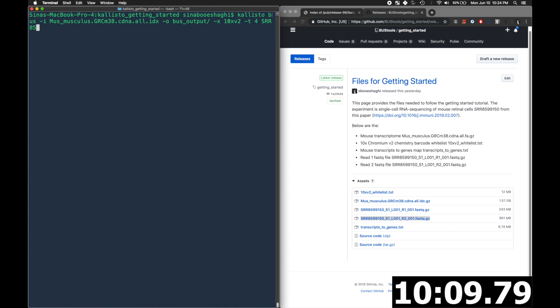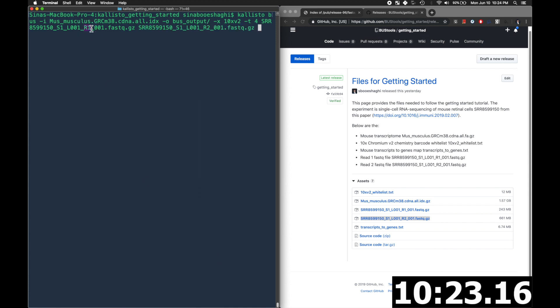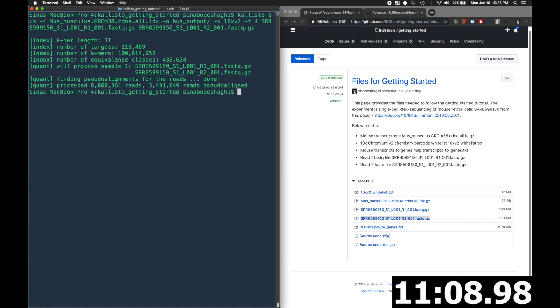And then we'll specify the read one fastq file first, and then the read two second. And it's important that it's done in this order. And note that this is being run on my 2013 MacBook Pro.